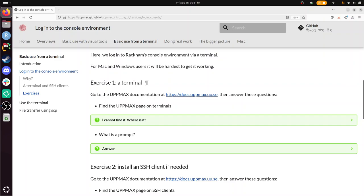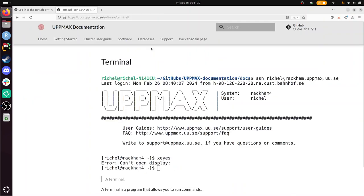But I'm going to do the exercise. Exercise one, a terminal. Go to the UPPMAX documentation there and answer these questions. Find the UPPMAX page on terminals. Sure, so just click the word terminals here. Then I get SSH client. I want a terminal, I guess. Yeah, terminal.